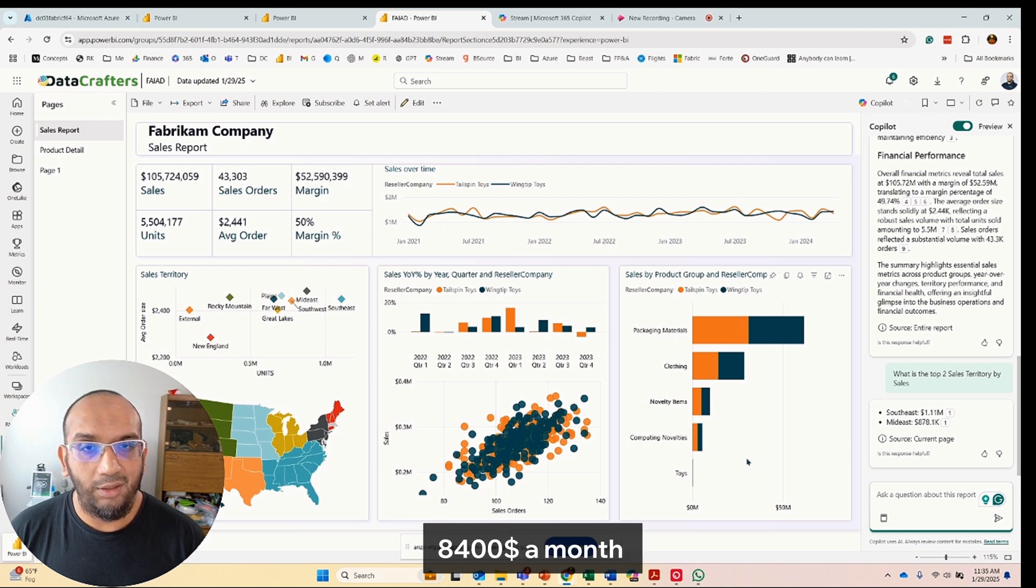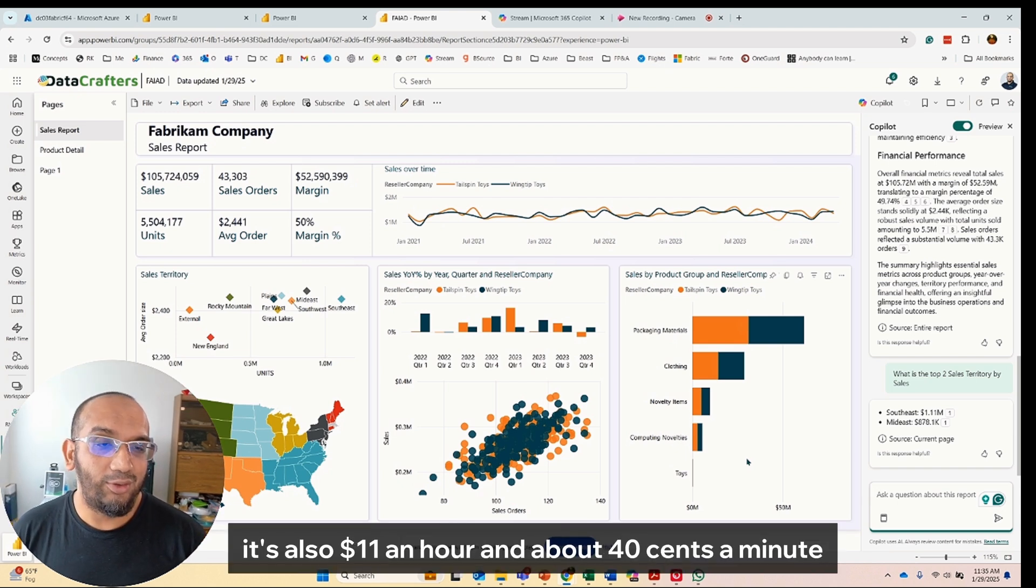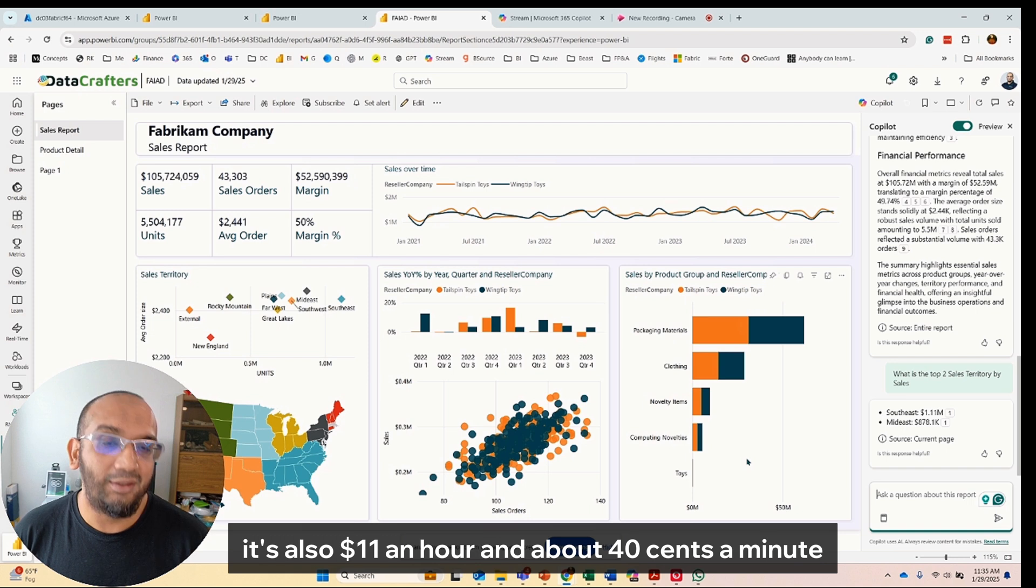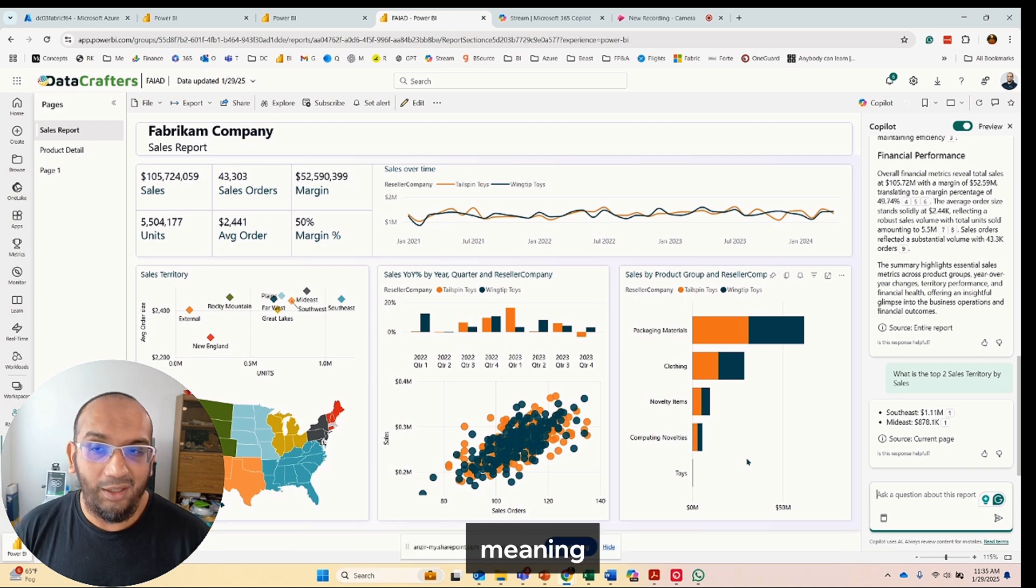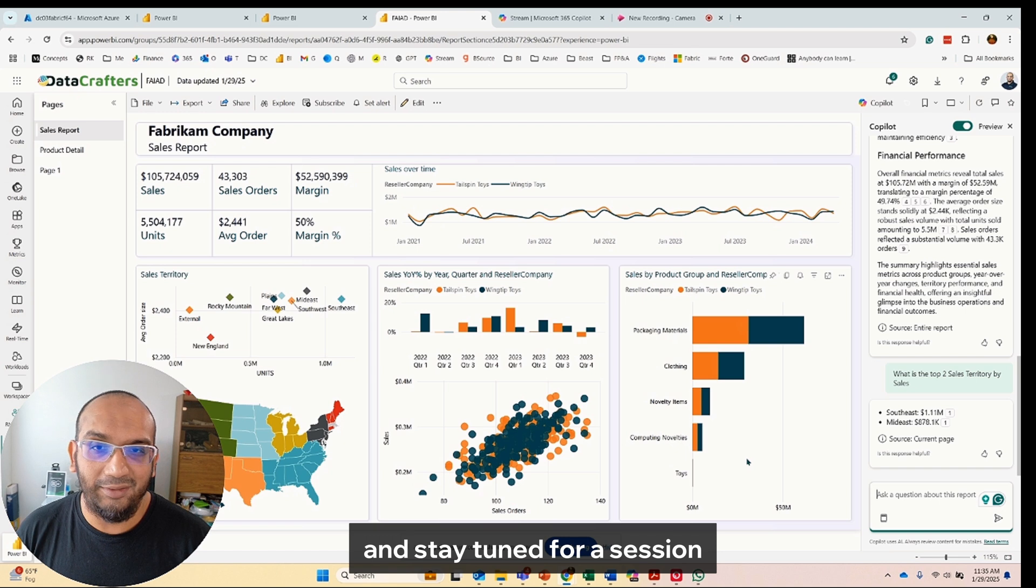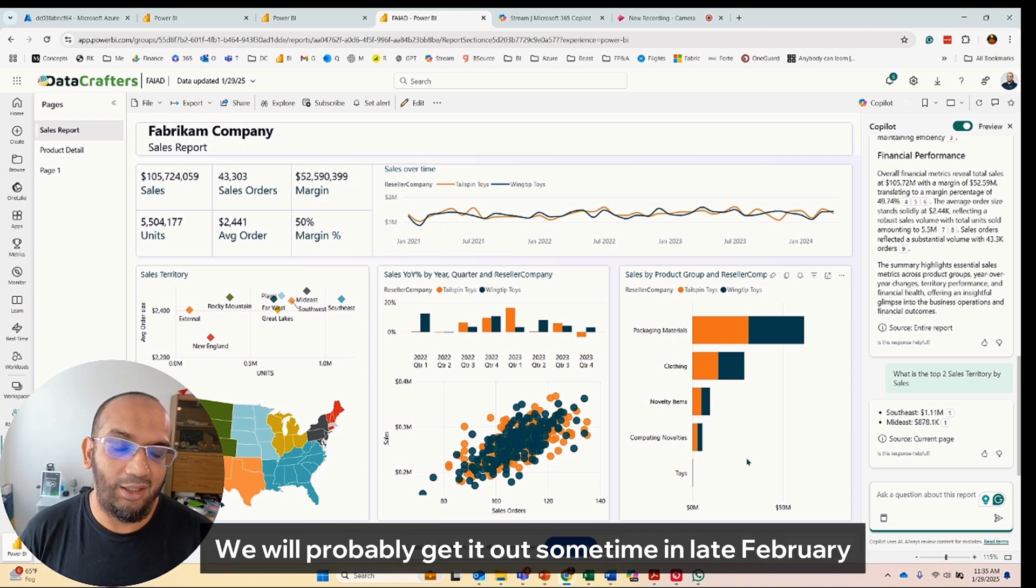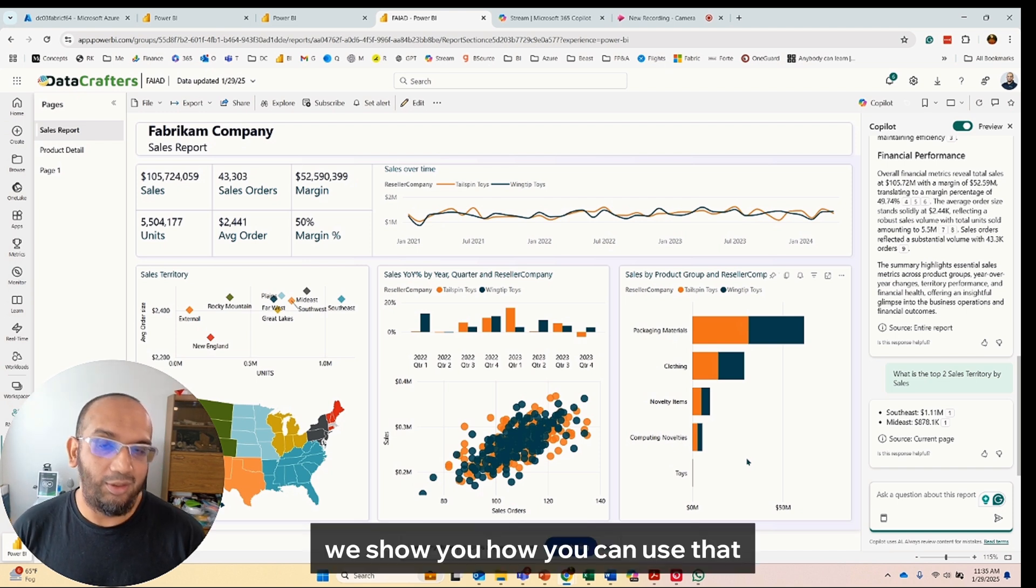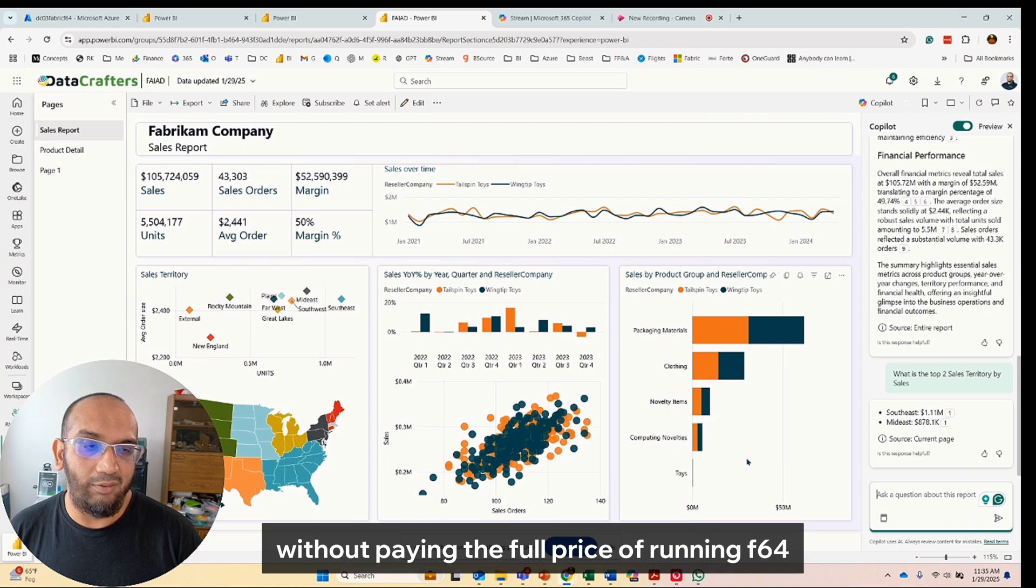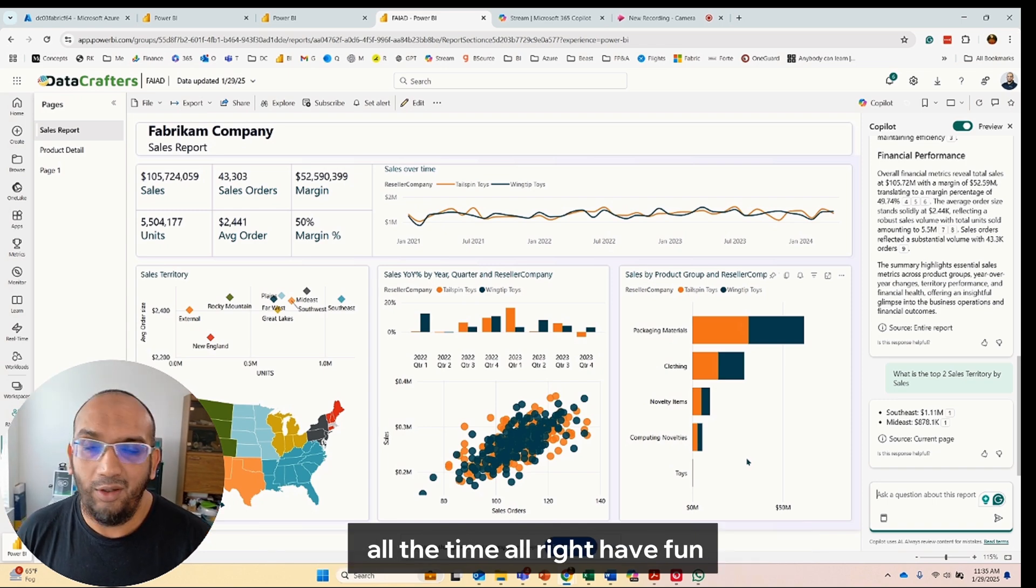And obviously, as you can tell, it's F64, it's $8,400 a month. But here's the catch: it's also $11 an hour and about 40 cents a minute, meaning we can always figure out a way to hack through this. Stay tuned for a session, we'll probably get it out sometime in late February or early March, where we show you how you can use that without paying the full price of running F64 all the time. All right, have fun.